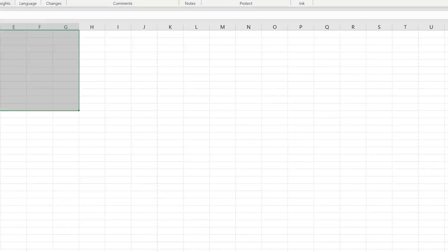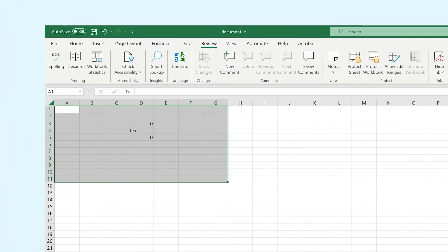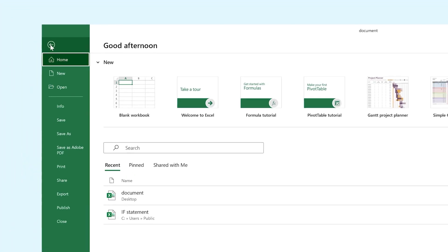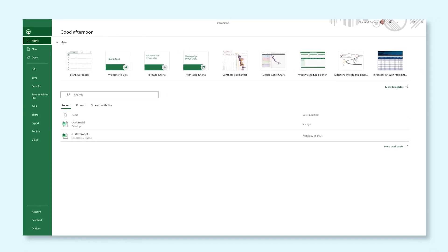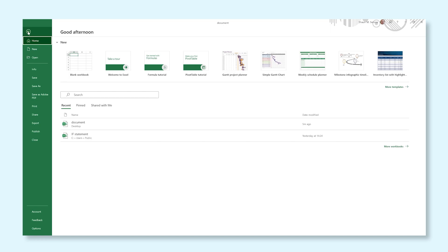And at last we have the file tab. If you select this tab, an entirely new window will open with some useful functions. Here you can create a new empty spreadsheet, save your current file, create a copy of your file, open other saved files, and even print your spreadsheets.